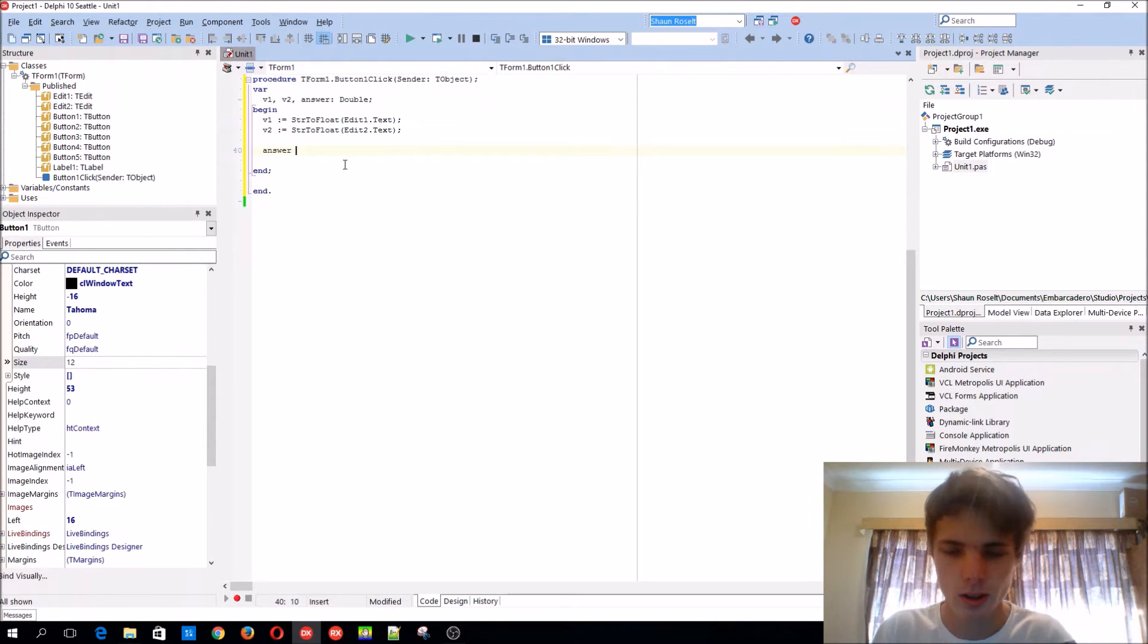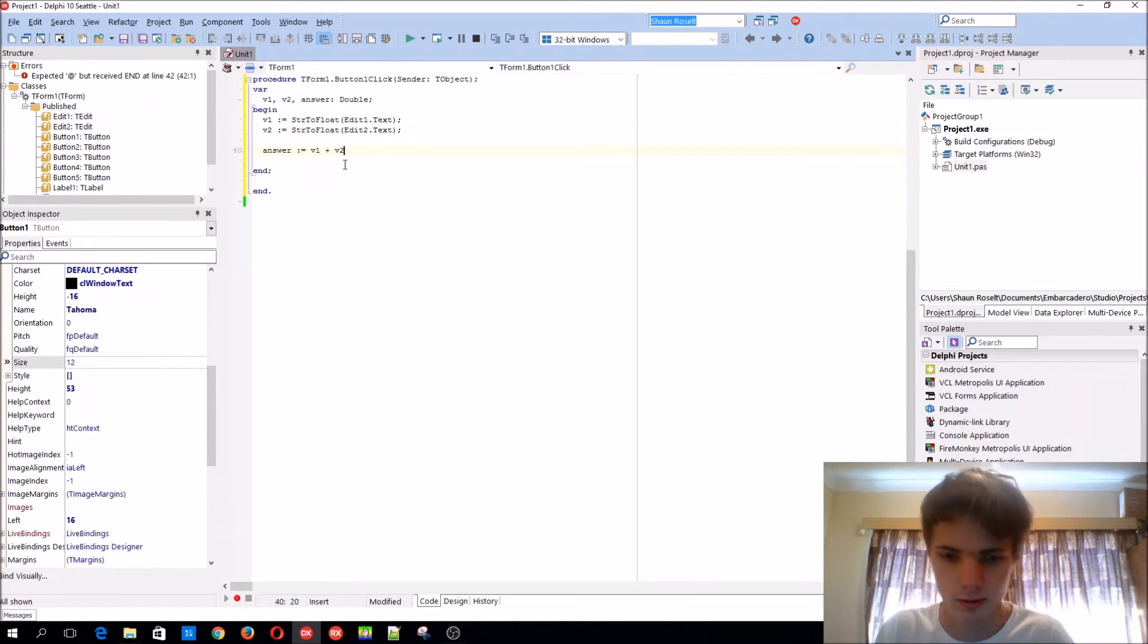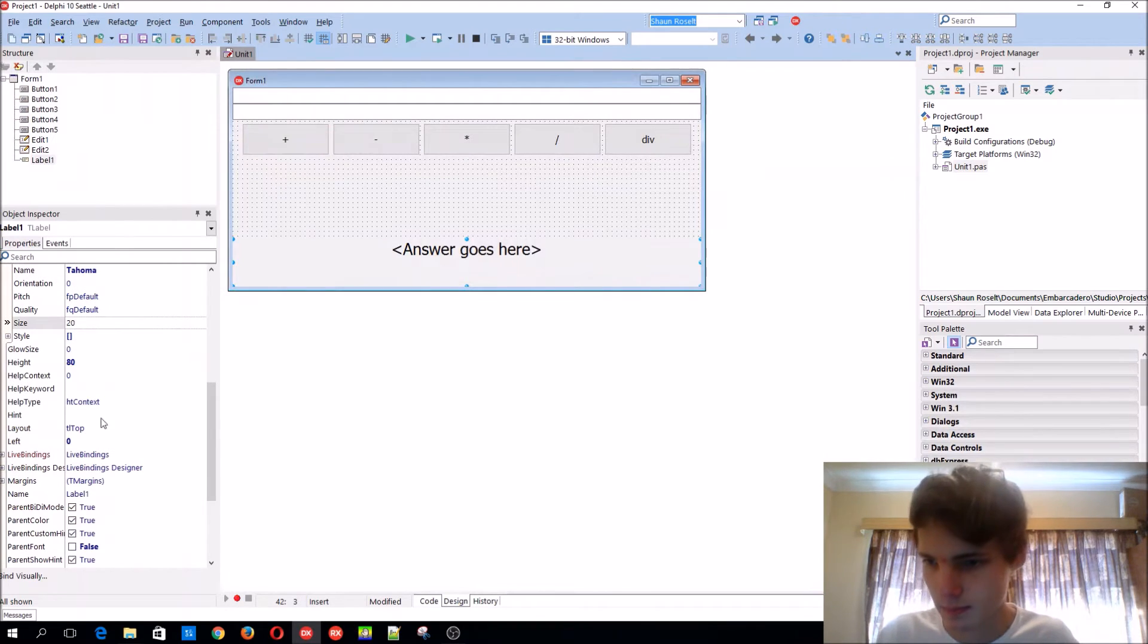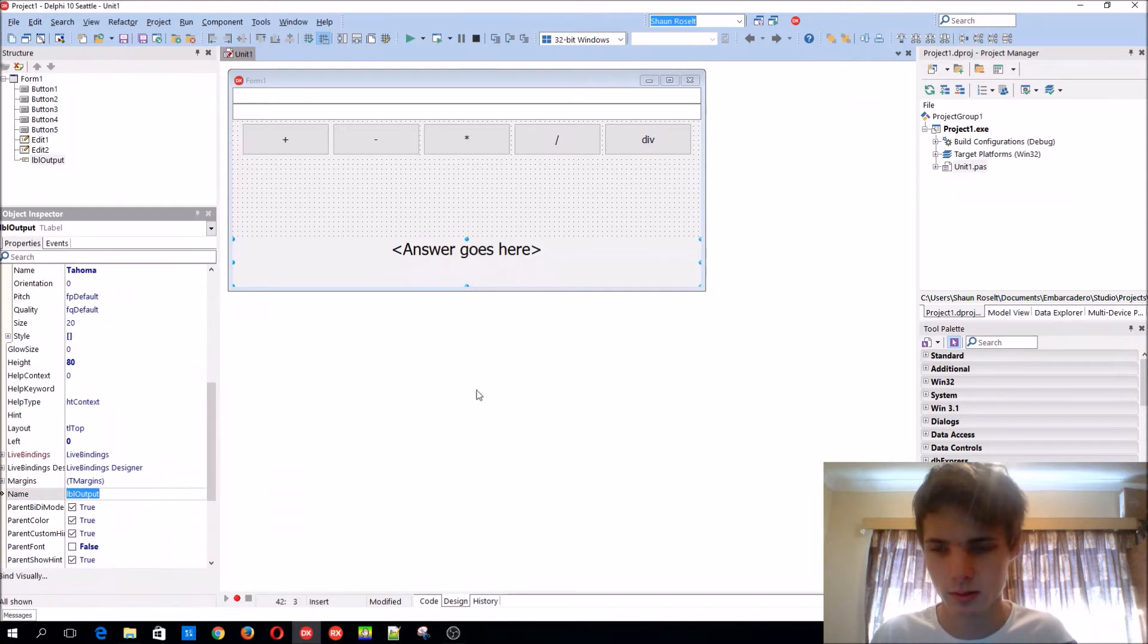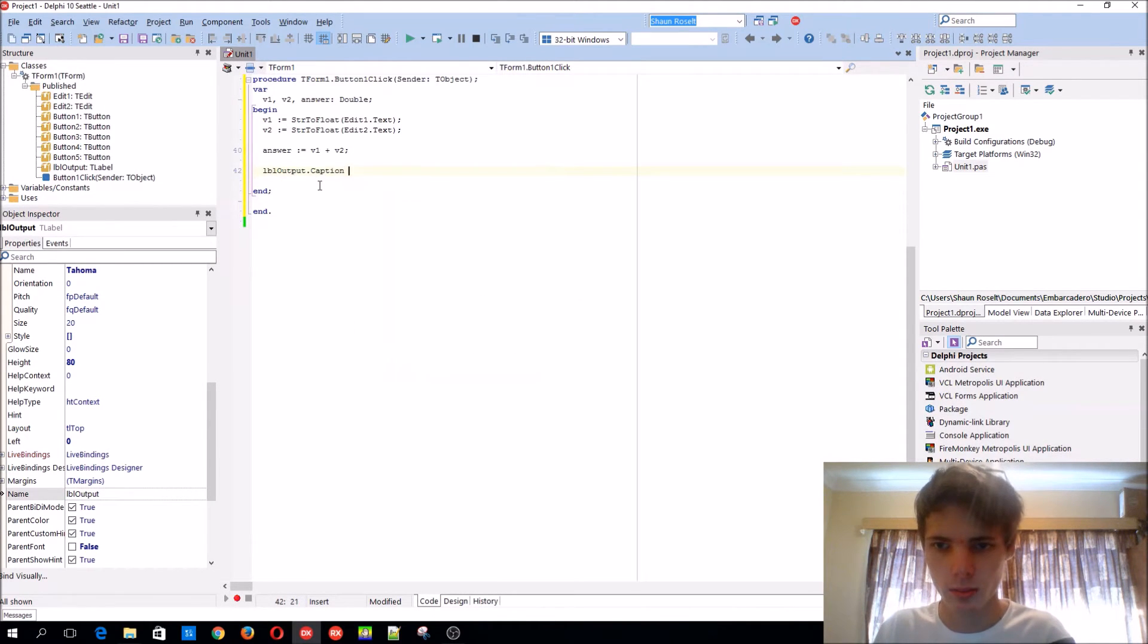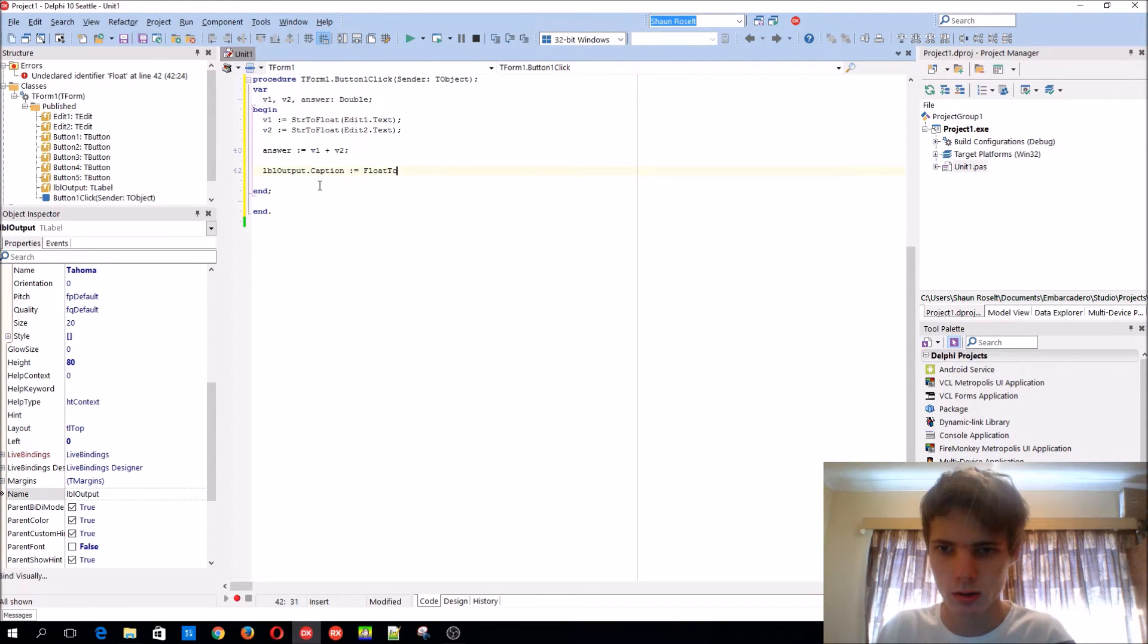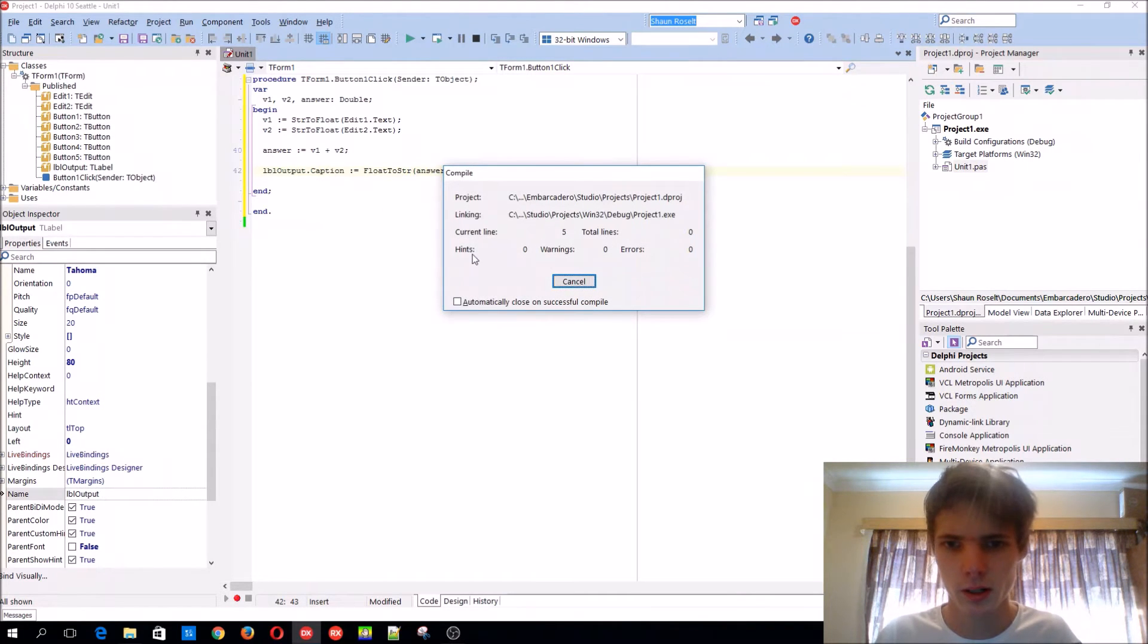We also need an answer number, so let's call this answer. Answer equals v1 plus v2, so that's basically just what we need for this one. lblOutput.Caption := FloatToStr(answer). Compile.